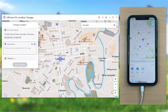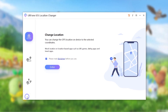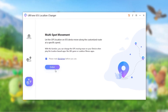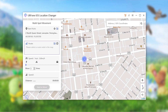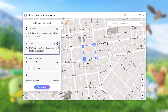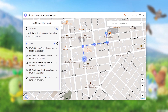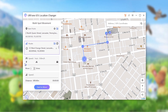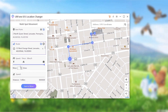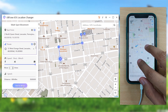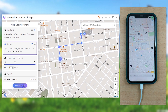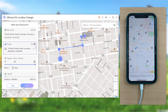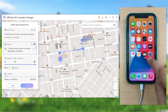If you wish to move along a specific route, go back to the main interface and opt for the multi-spot movement mode, followed by the Enter button. Then define the customized route over the map. Once done, you can set the moving speed and number of times you wish to repeat the route, then hit Start to Move.